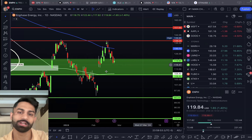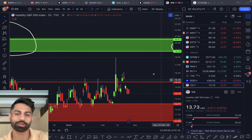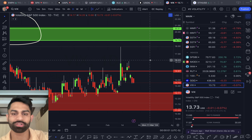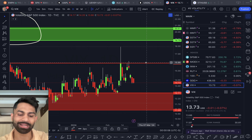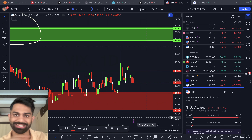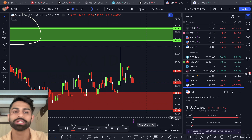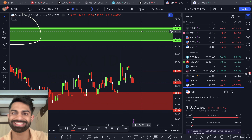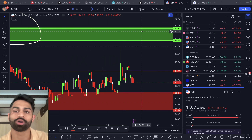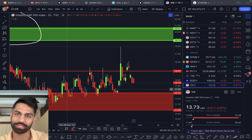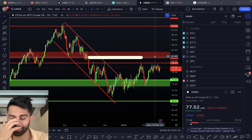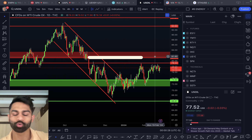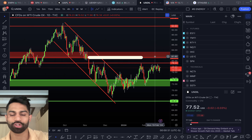Volatility continues to be muted, down about seven basis points, not really going anywhere — sitting just sub-14. The key level to watch ranges from as low as 11 to 12 all the way up to the important green rectangle between 18 and 20. Right now we're seeing a lot of sideways consolidation, trading in that range between roughly 12 and 14 to 15.